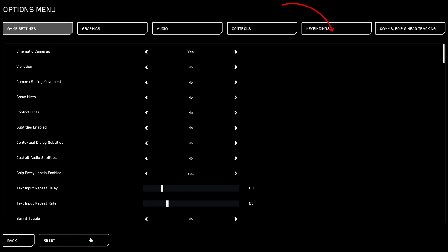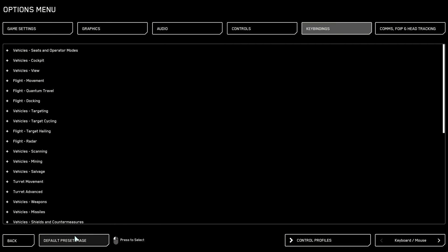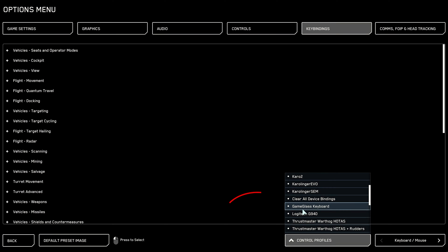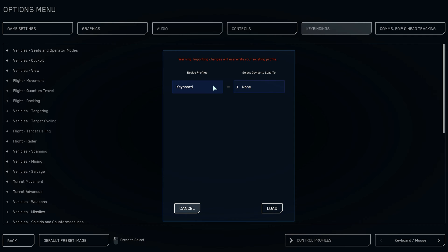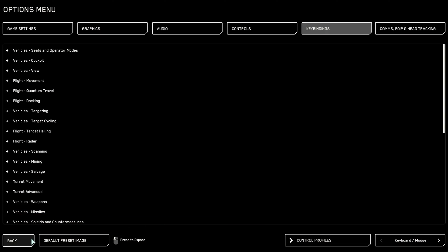Now let's go to the key bindings, which we can activate for Star Citizen under Options, Key Bindings, and then Advanced. Here we find a pre-made GameGlass keyboard under our control profiles, which we can easily activate. But beware — existing keyboard settings are overwritten here and you will have to redo them. And with that, we are ready to use GameGlass for Star Citizen.